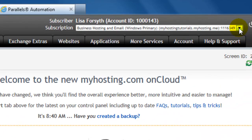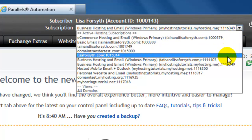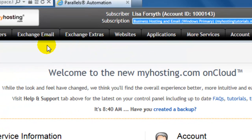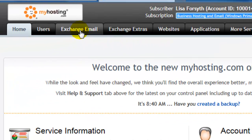Once logged in from the subscription drop-down, select your subscription and choose the exchange email tab.